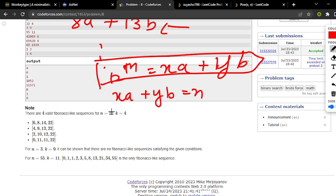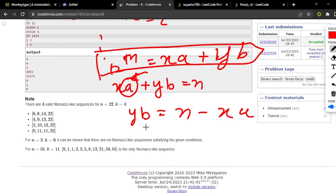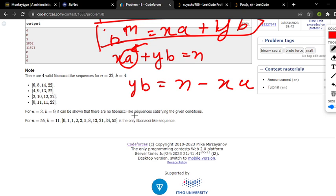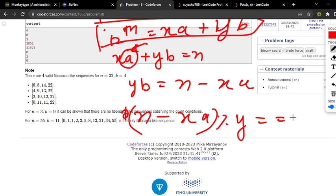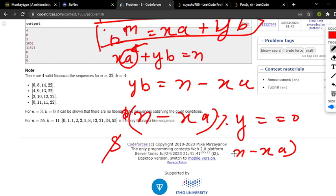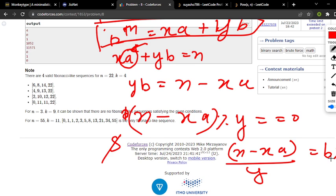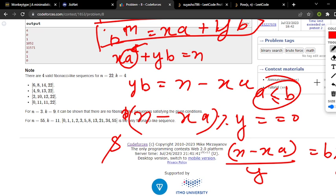We iterate over a, so y*b = n - x*a. For a valid sequence, (n - x*a) modulo y should equal 0, and (n - x*a) / y — which equals b — should be greater than or equal to a, to fulfill the condition that a is less than or equal to b as given in the question.